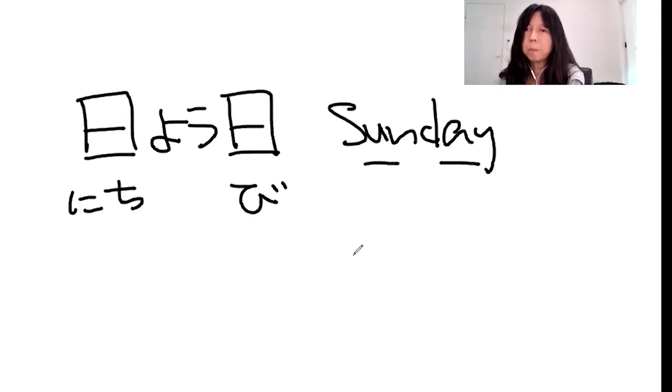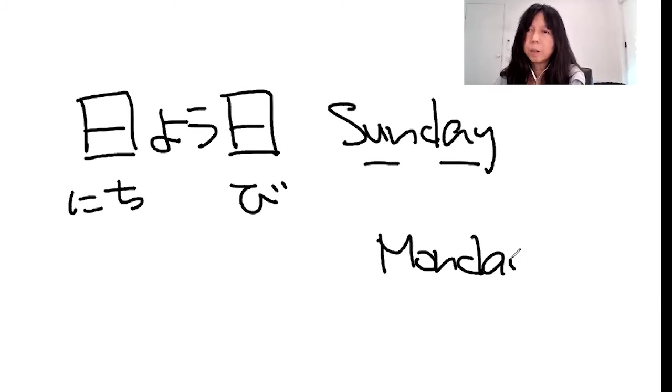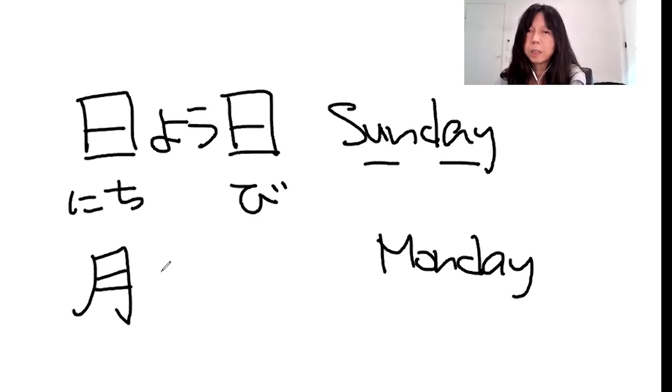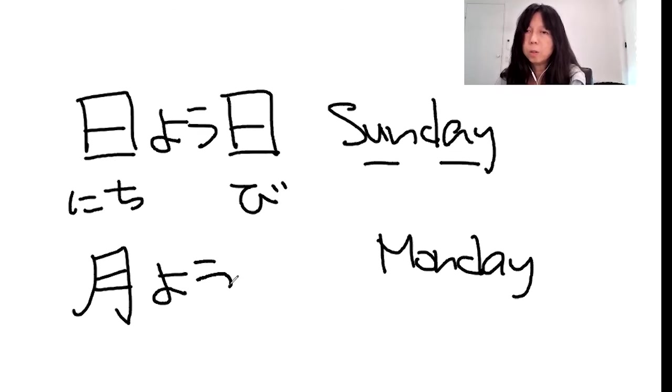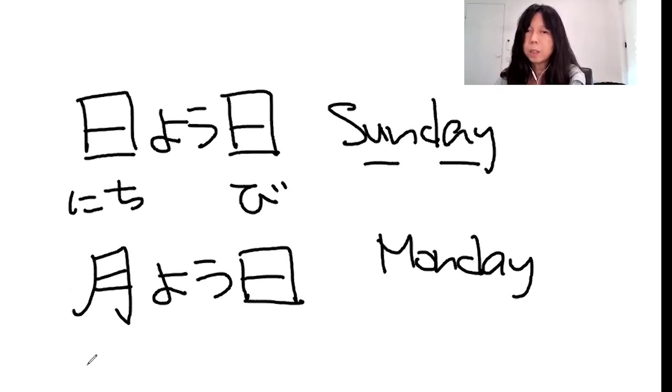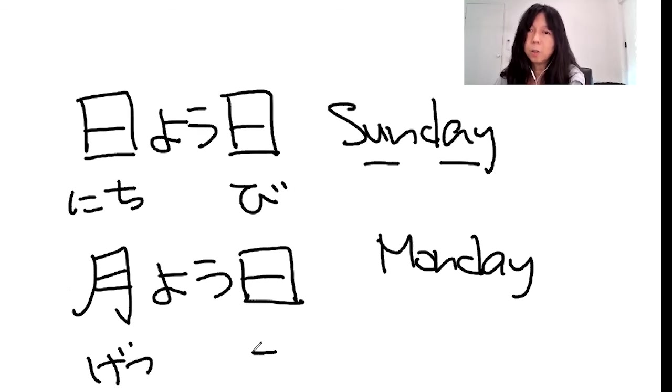Nichiyoubi is Sunday. How about Monday? Monday, we call it getsuyoubi. Getsuyoubi. Okay, this is the moon kanji coming. But this one, we call Monday. Getsuyoubi.